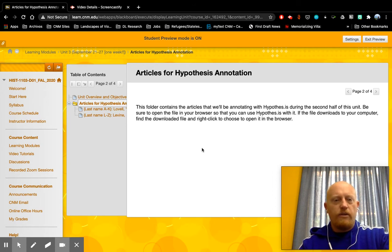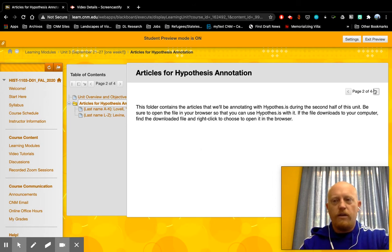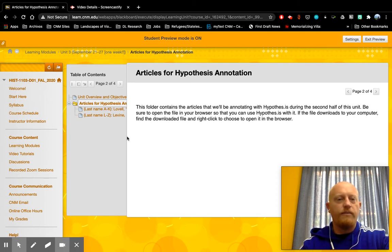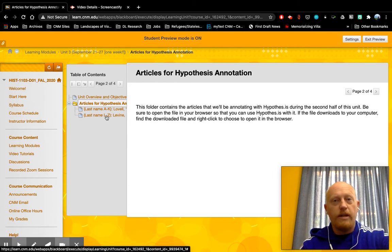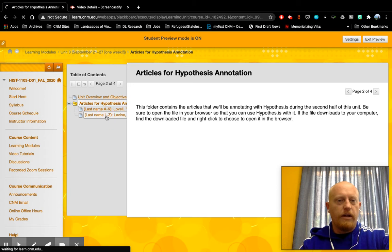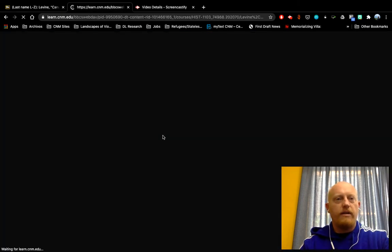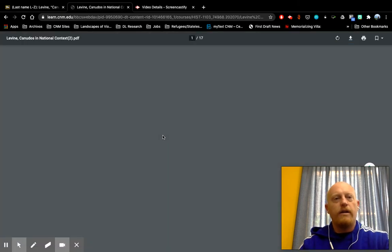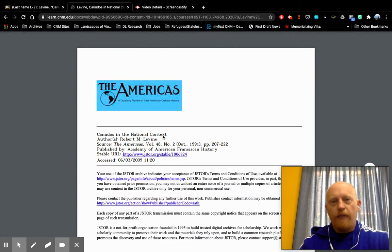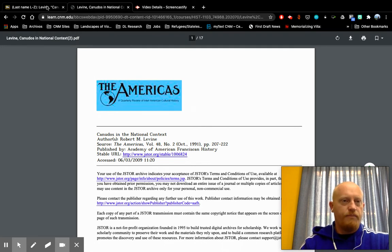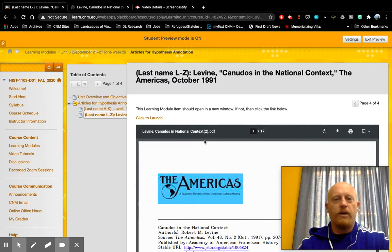To get to the corresponding article, you can either continue to click through or use the table of contents. I'm going to go to the one for me, since my last name is Morgan, so I'll click on the second one. This is an article on Brazilian history by Robert Levine. You'll notice that this article just opened in a new tab. If you have your browser set to block new windows or new tabs, that won't happen.